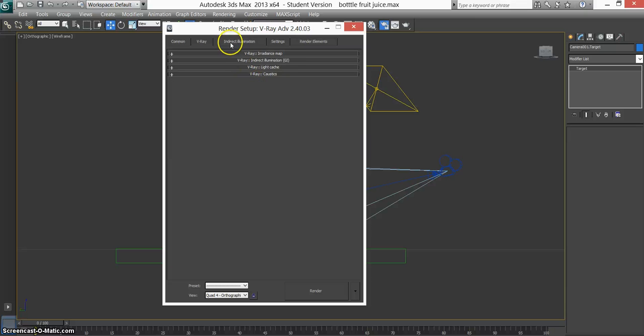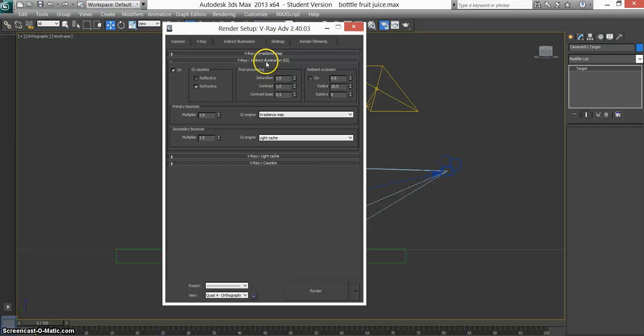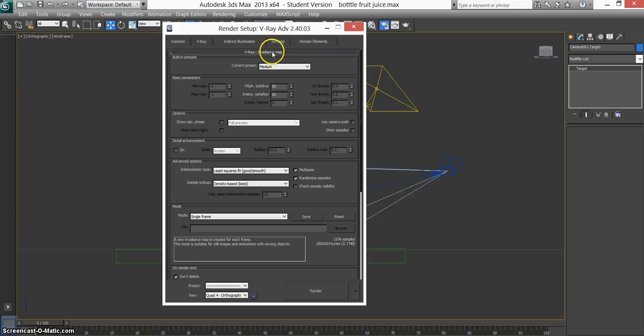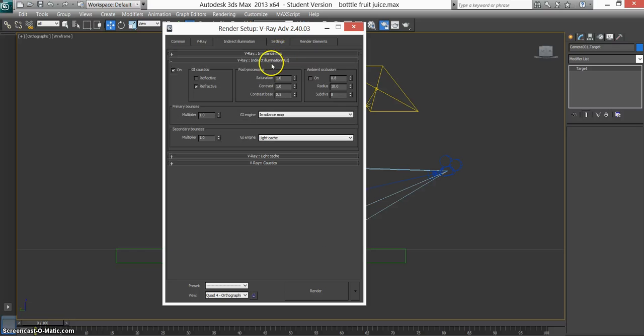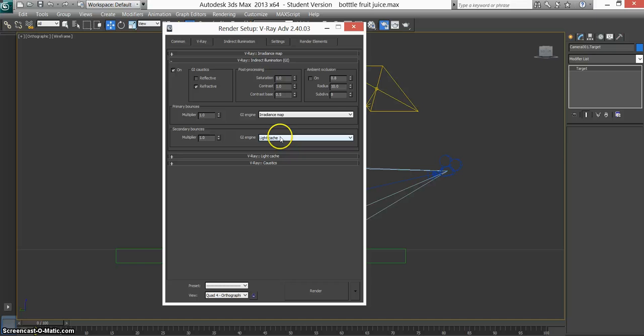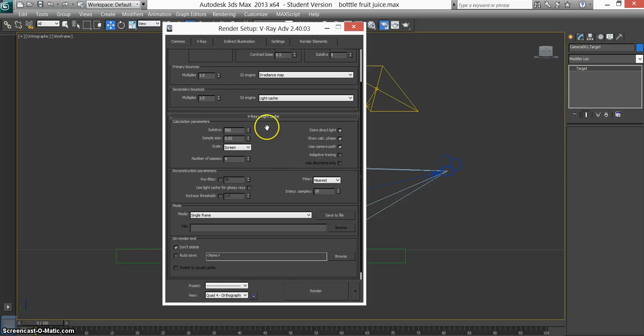And indirect illumination should be on. I left it on medium in the radiance map. Change the secondary bounces GI engine to light cache. I didn't use acoustics.